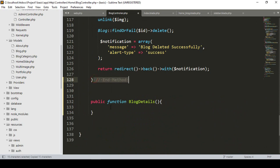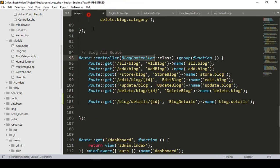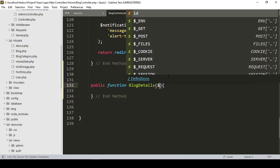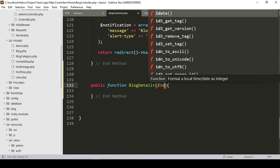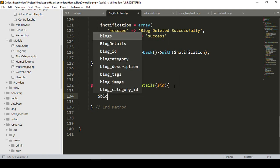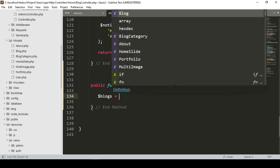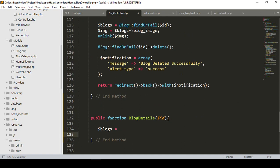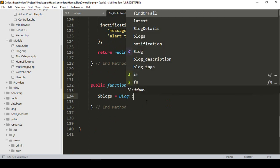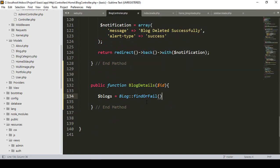The method will accept the requested ID. Just like the edit method, we have to get this specific requested ID's data. I take a variable called 'blogs' and using the Blog model I call 'findOrFail' with the requested ID to get that specific record. Then I want to return a view page.